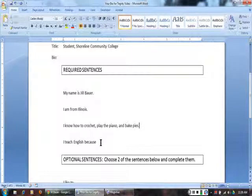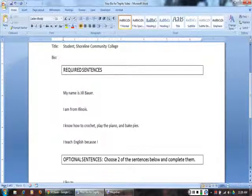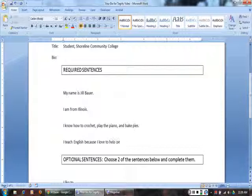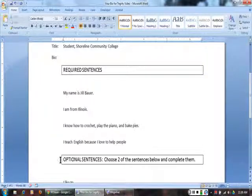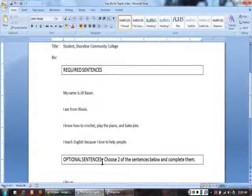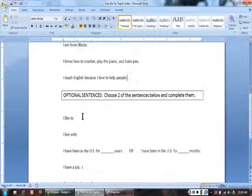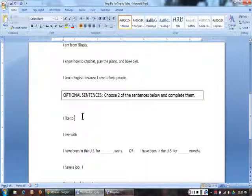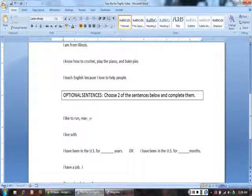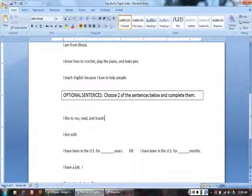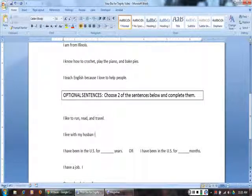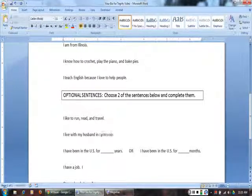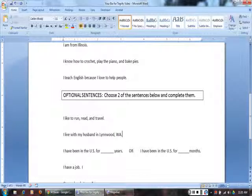Fourth, choose two of the optional sentences to complete. Complete your bio handout now.